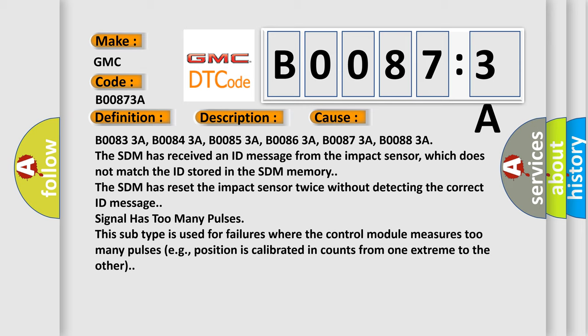B00833A, B00843A, B00853A, B00863A, B00873A, B00883A. The SDM has received an ID message from the impact sensor, which does not match the ID stored in the SDM memory. The SDM has reset the impact sensor twice without detecting the correct ID message.